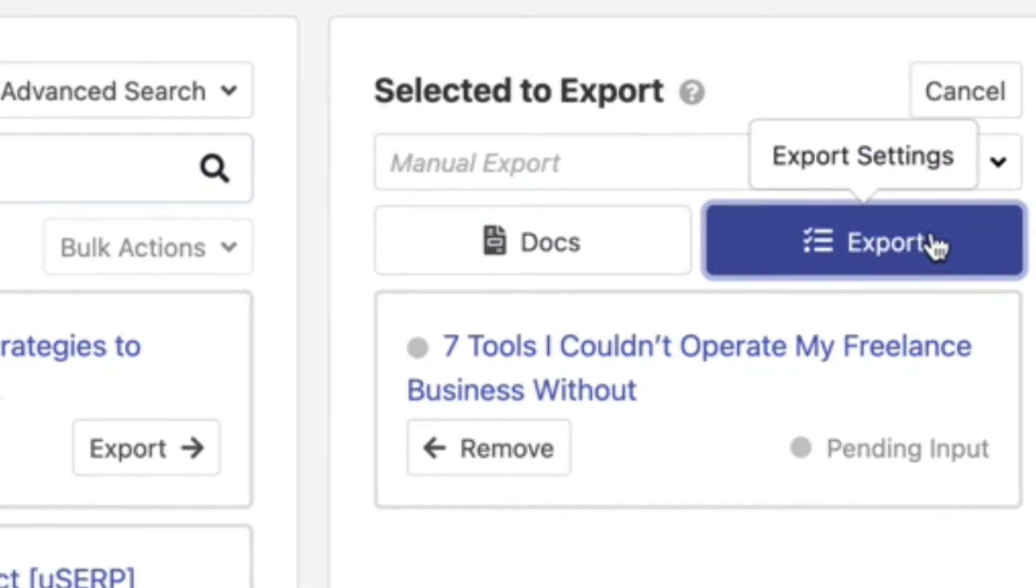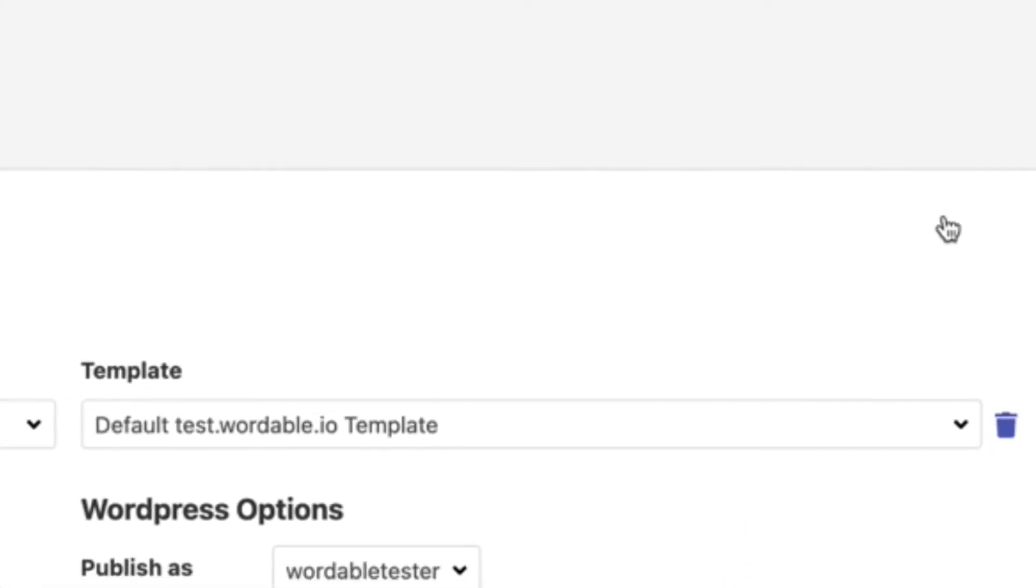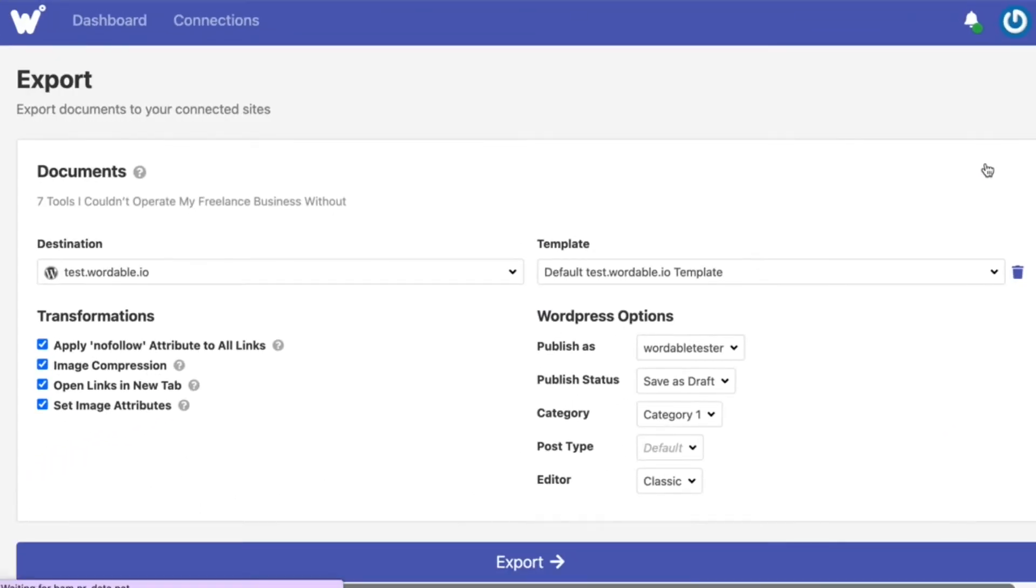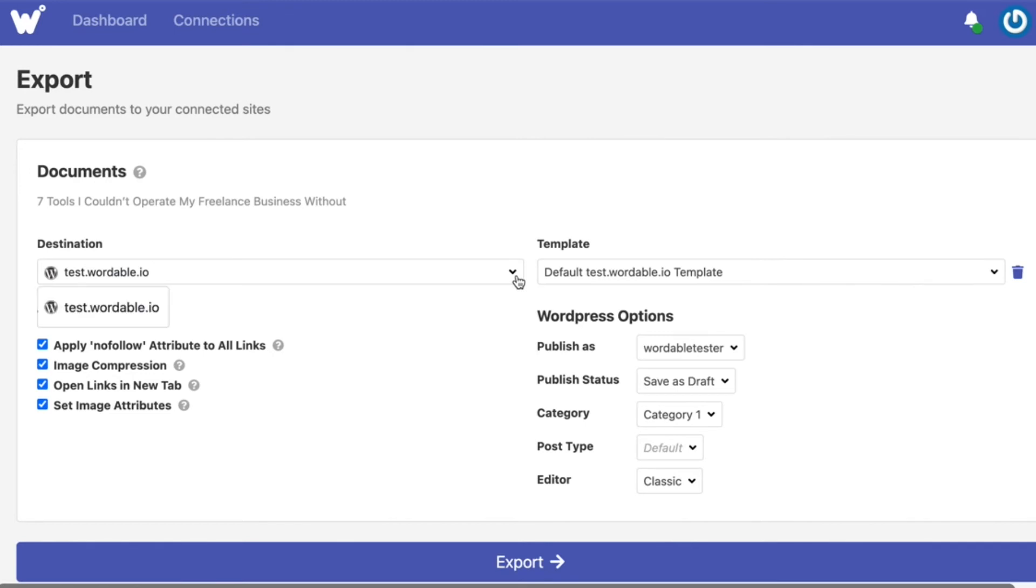Once you click export you'll come to your export settings screen where you'll set your destination, all of your transformation settings, and all the destination specific options. For example if you select a WordPress site as your destination you'll see all of the WordPress options here.